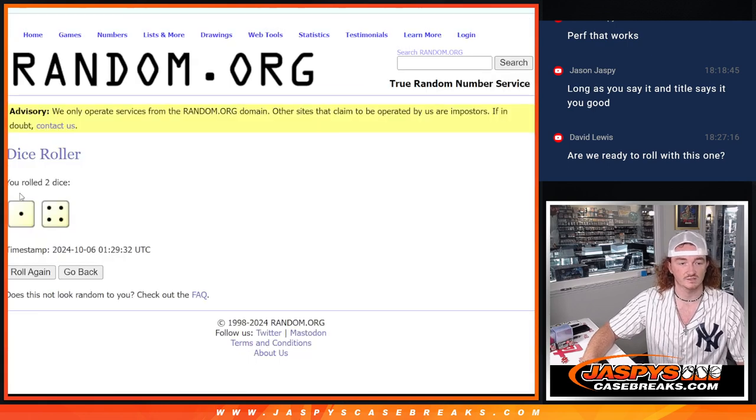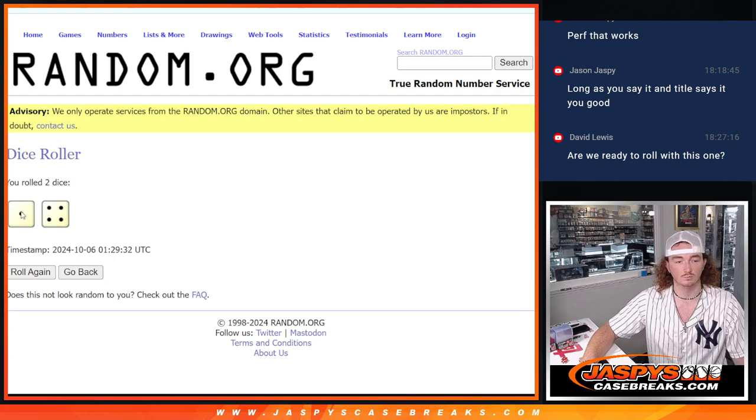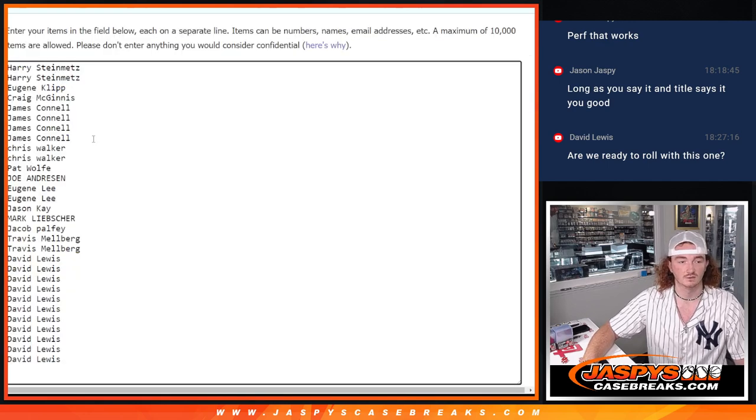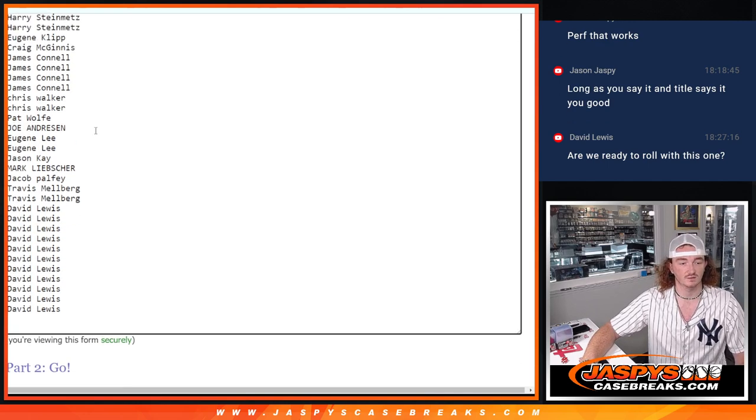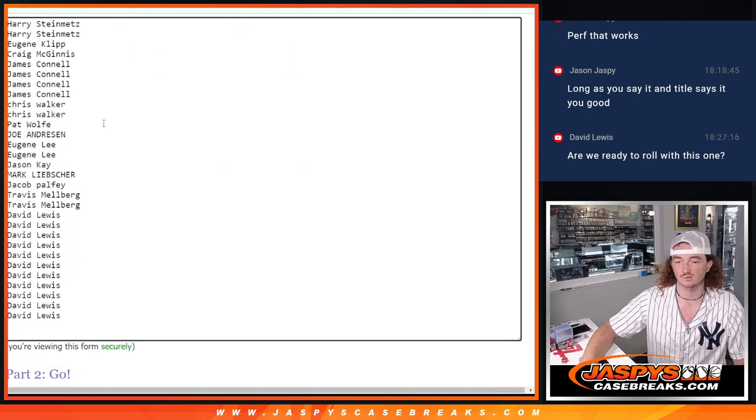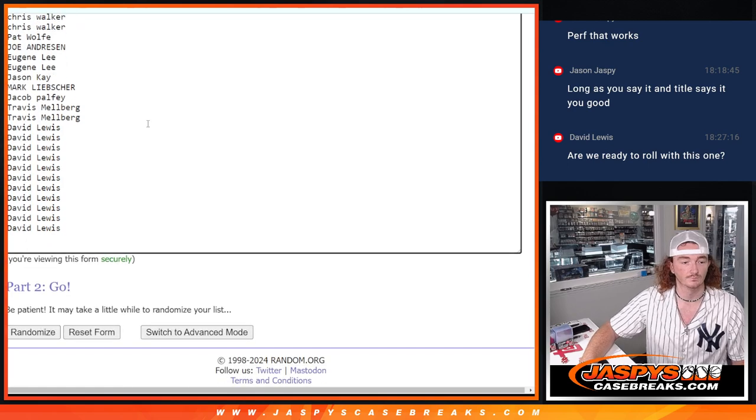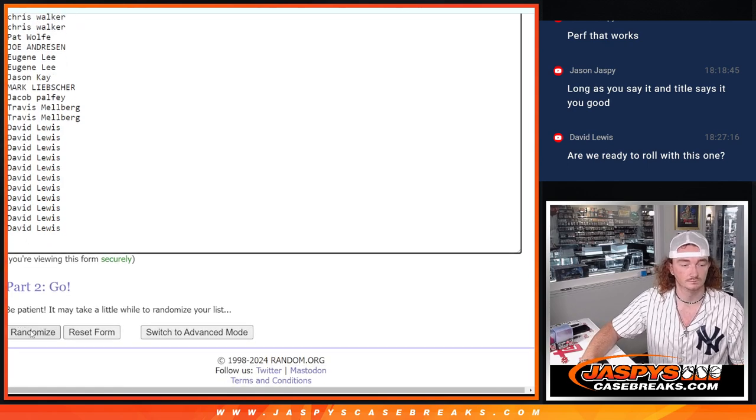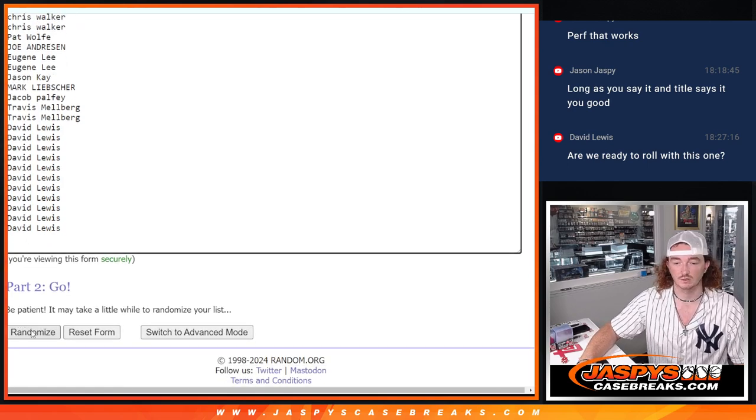And then we're going to use that same dice roll. One and a four, five times. To randomize these names right here. Top six will win a spot in hit parade. Good luck.